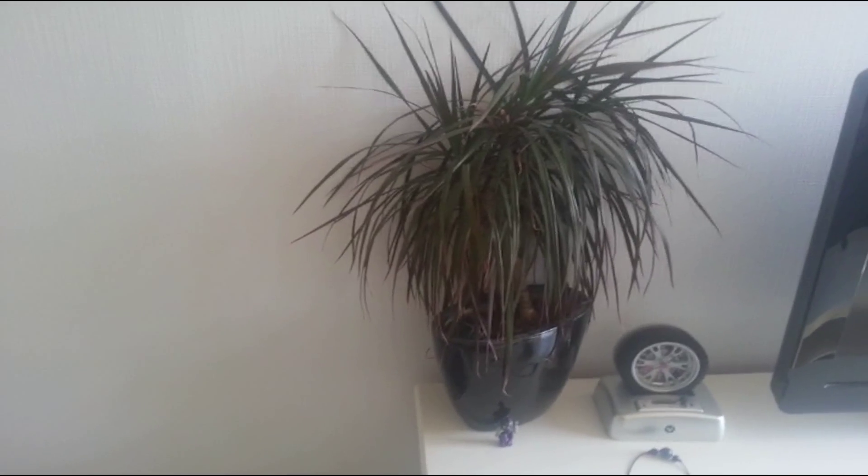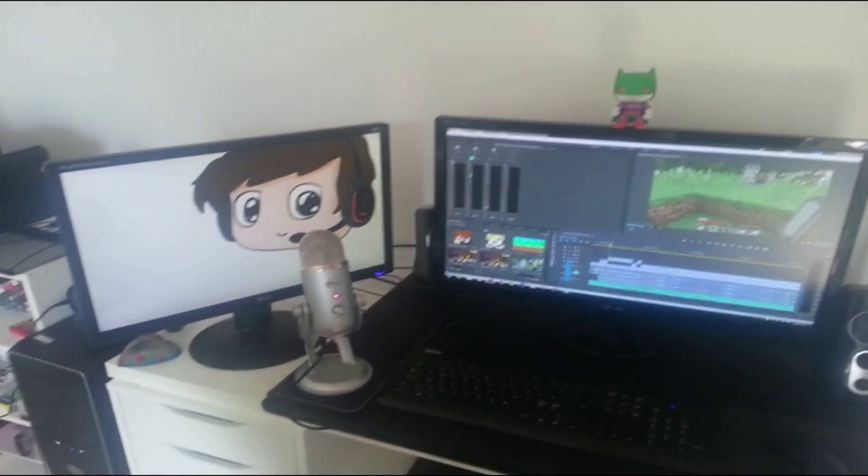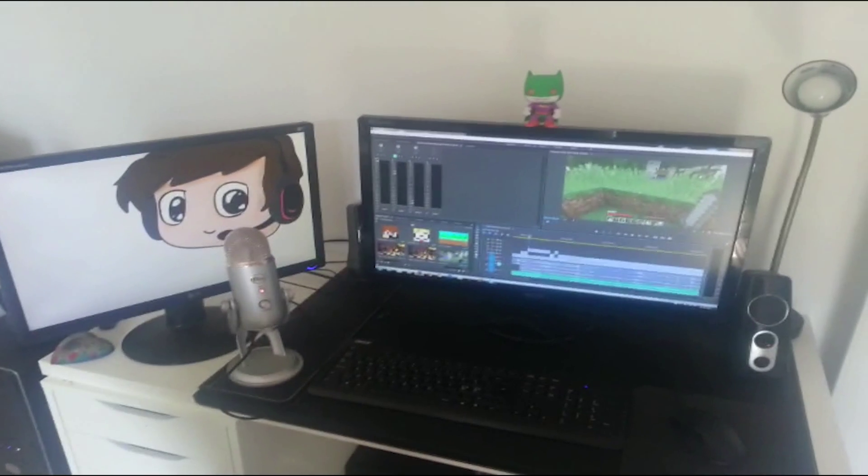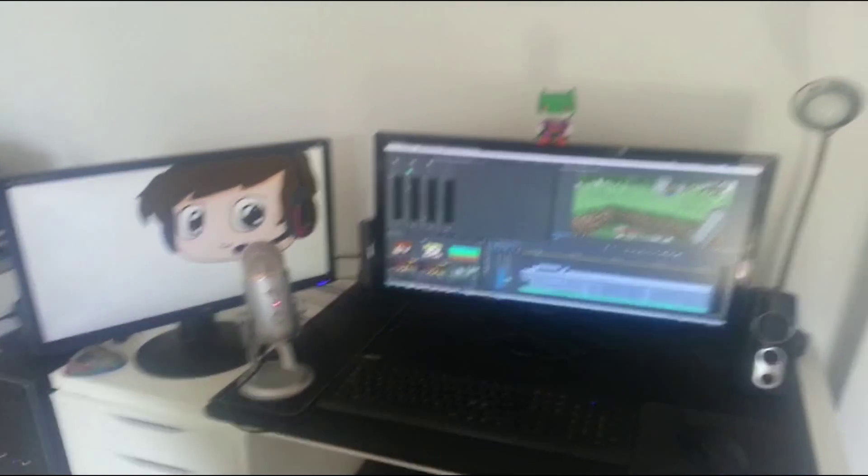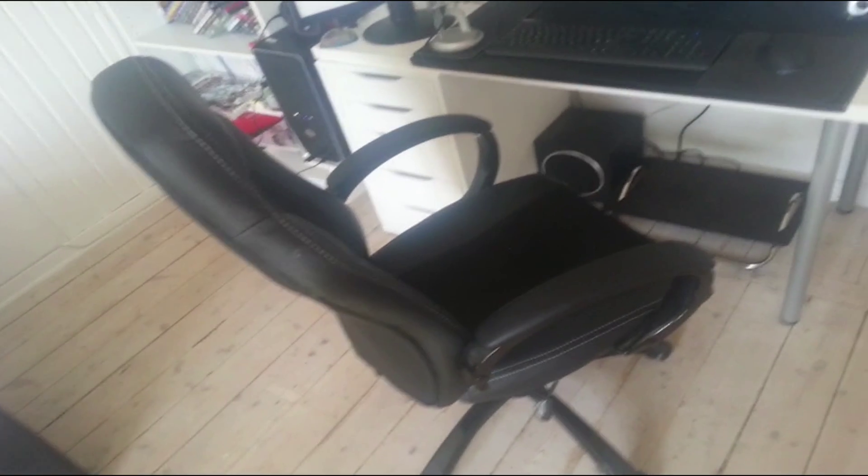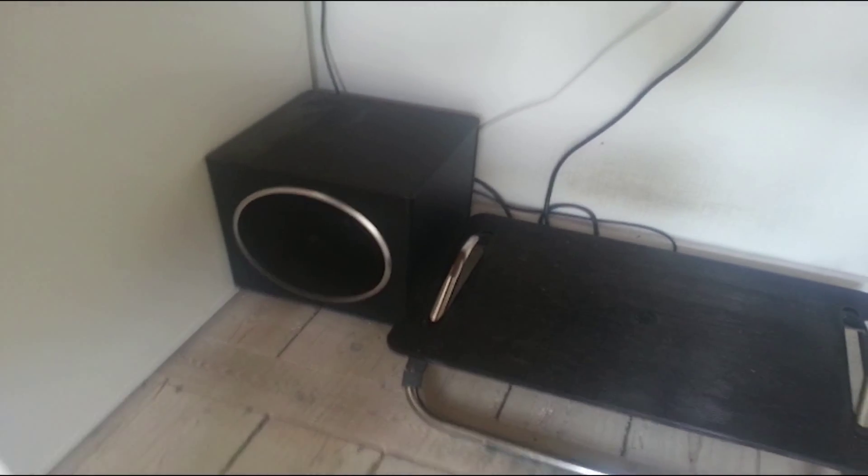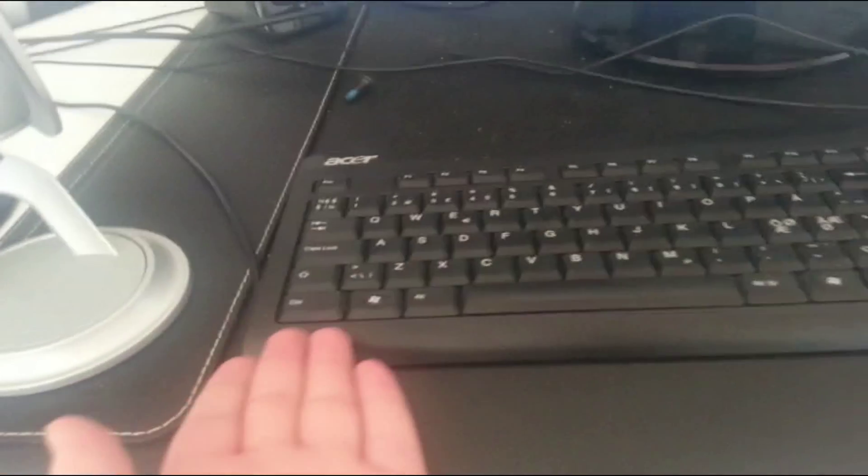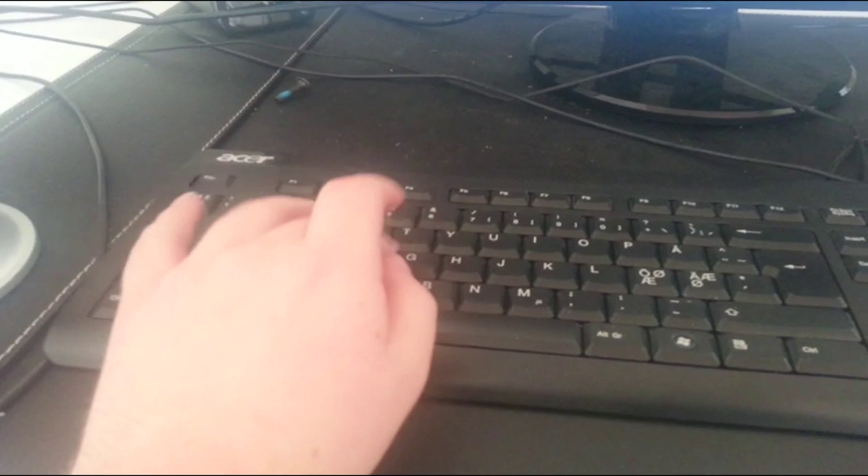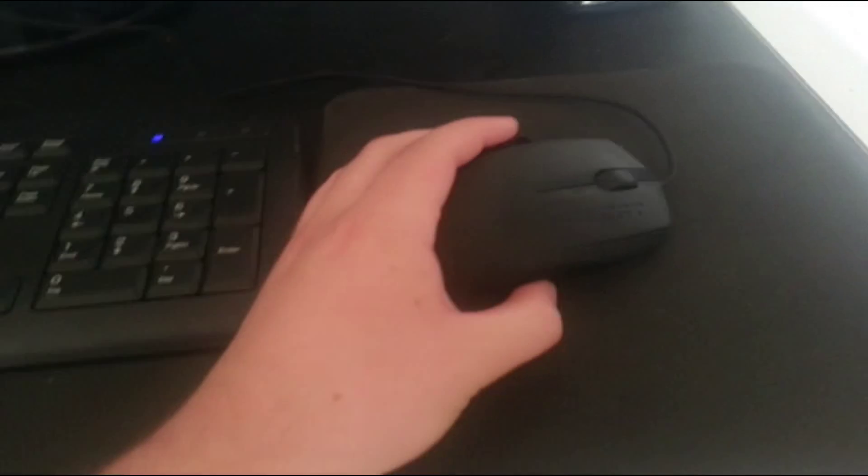And now, to what you all have been waiting for. Da-da-da. My setup. So you can see I got my trusty chair here. Some very good speakers hiding behind my computer. And under it, I got my Acer keyboard. Makes a lot of noise. My gaming mouse.